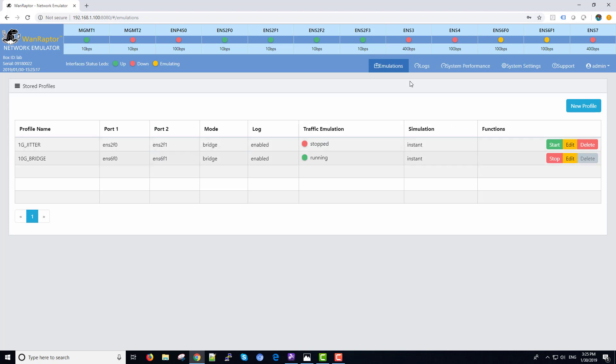We have an emulation tab, a log tab, a system performance tab, system settings, various things for the user to easily maneuver through the instrument.